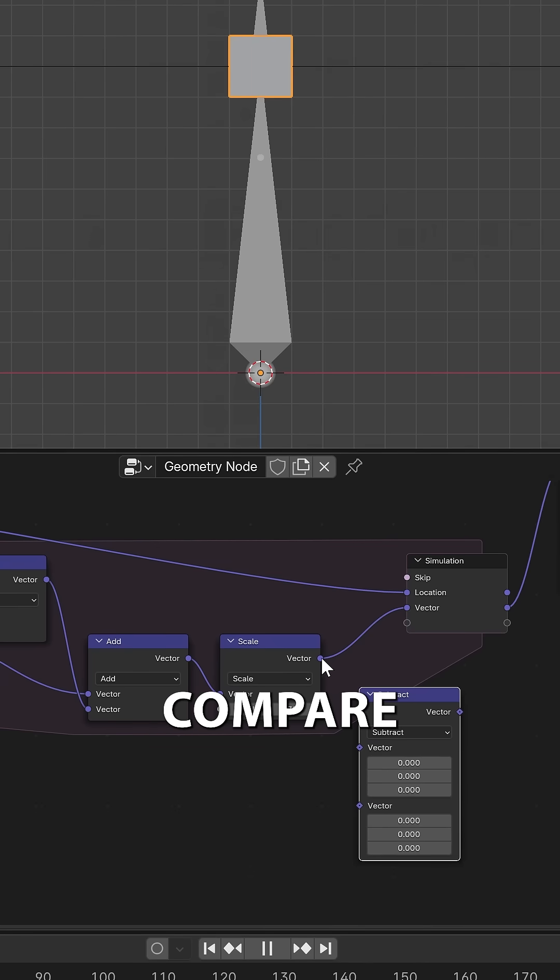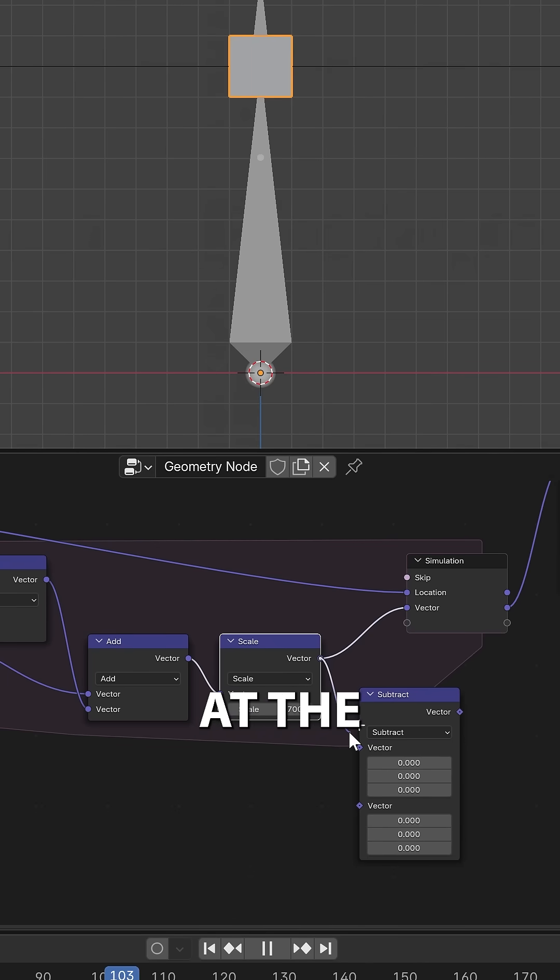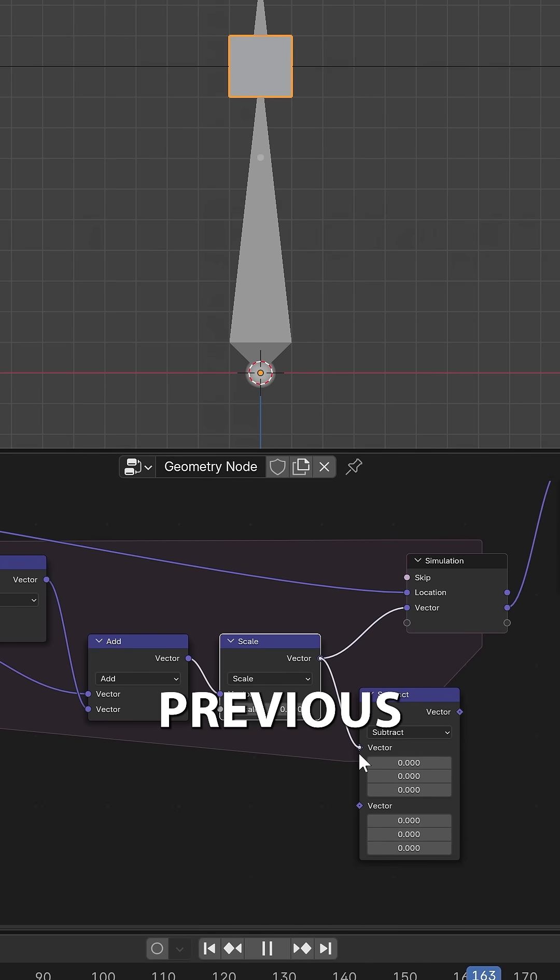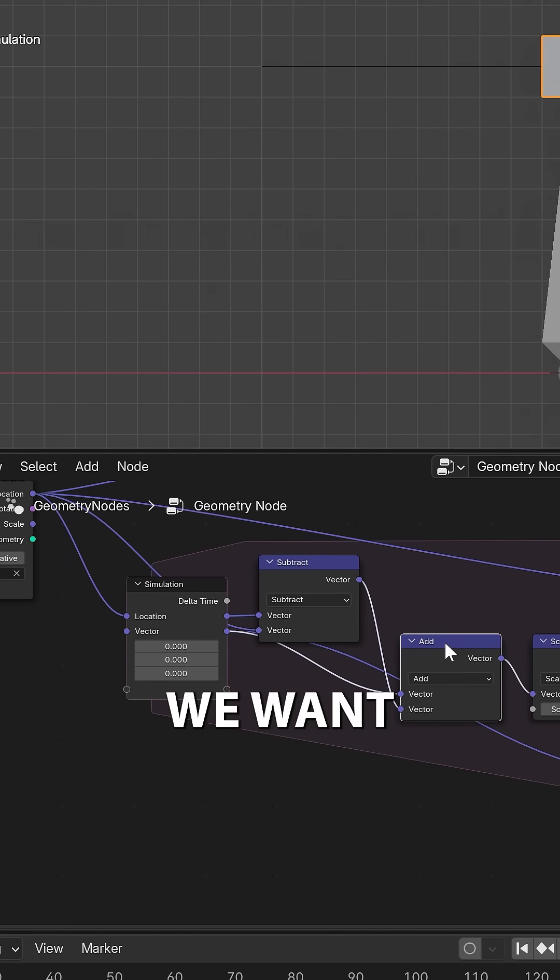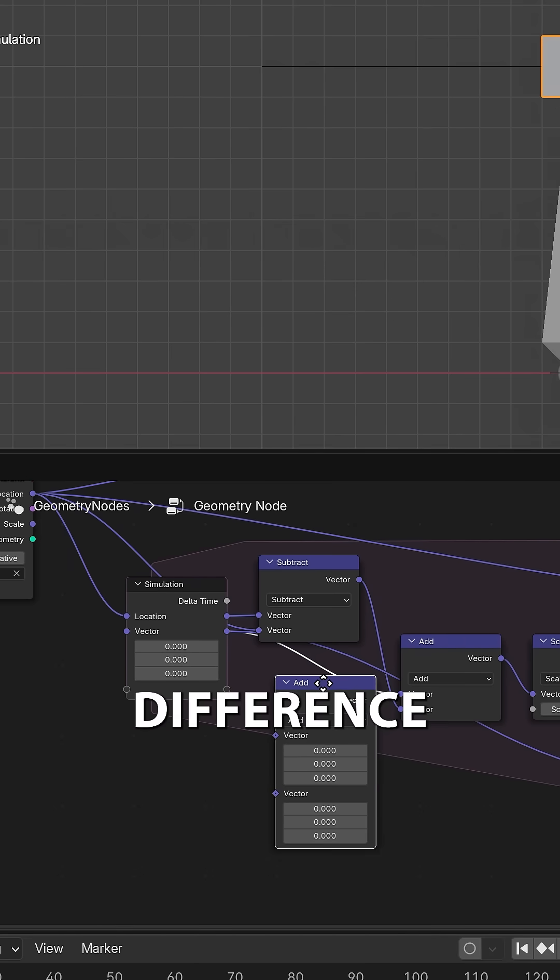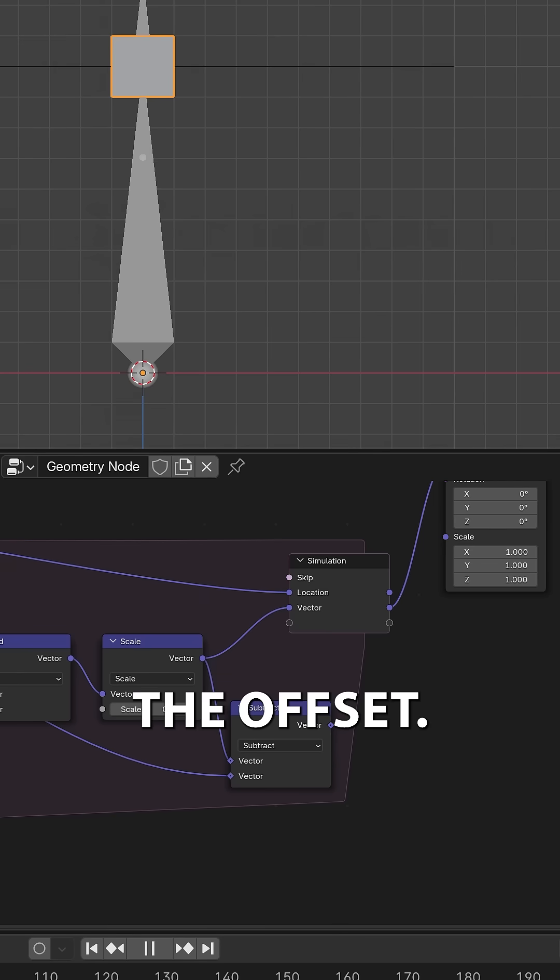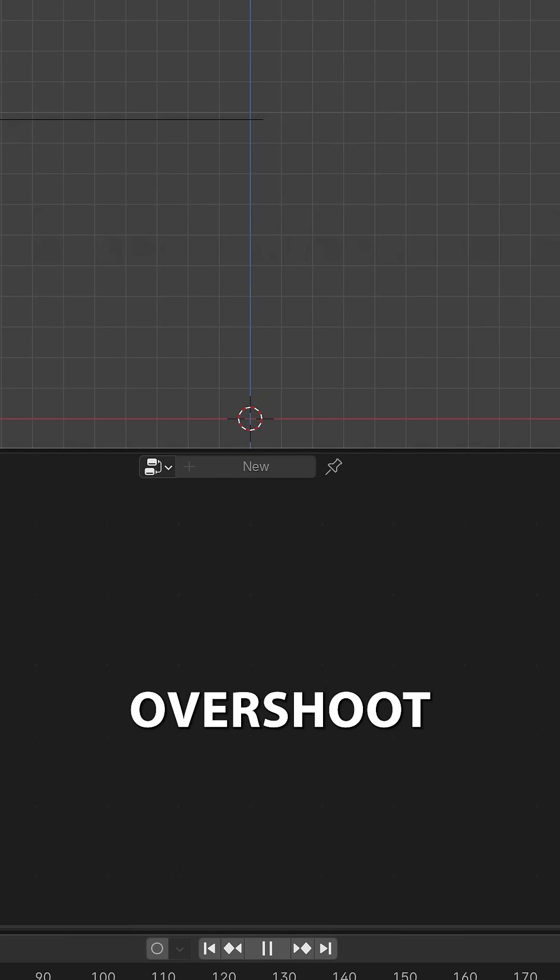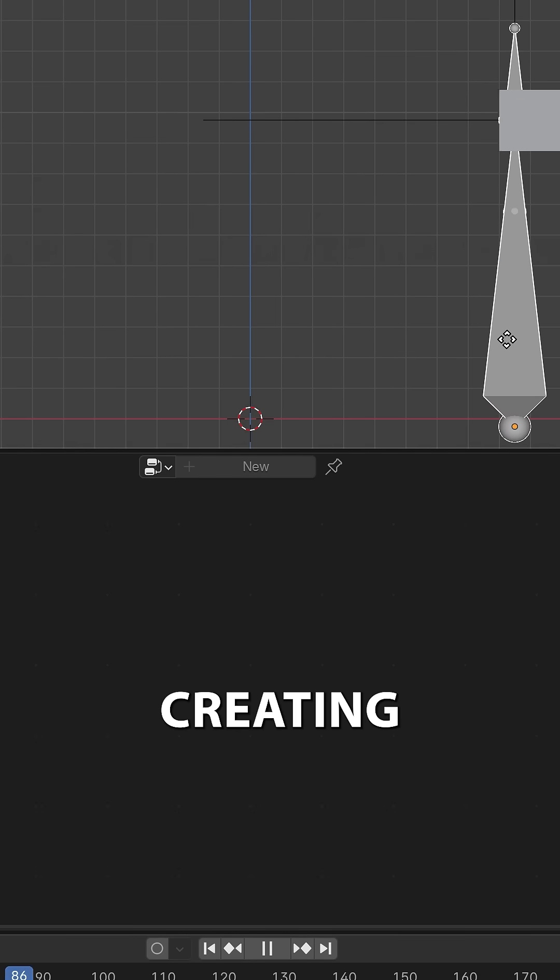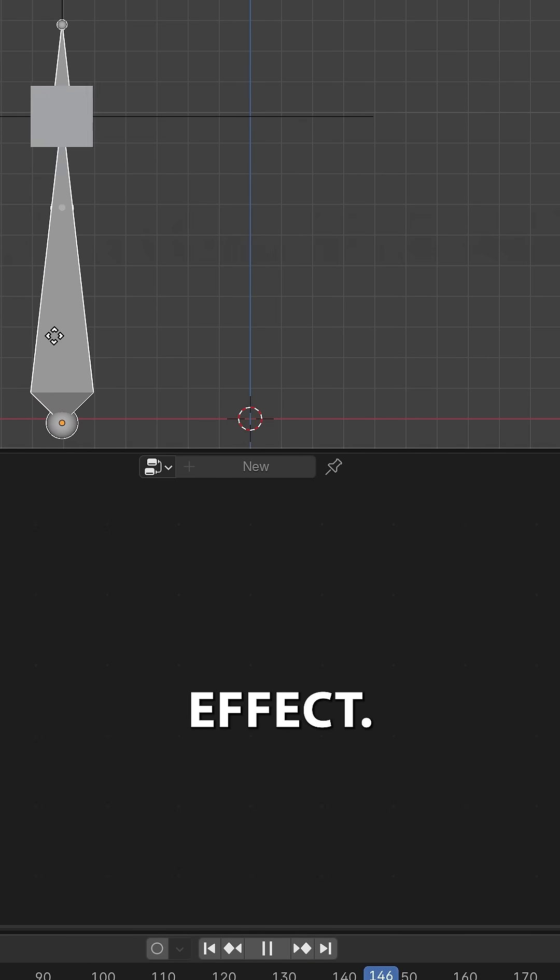But we want it to jiggle, so let's compare the offset at the end of the previous frame with the current frame, and then add this difference to the offset. Let's drag this around and connect this up. This will make it overshoot a little, creating this jiggle effect.